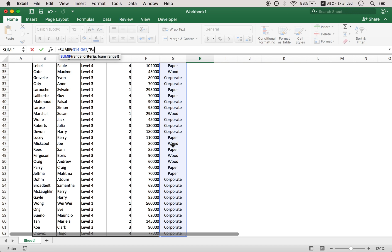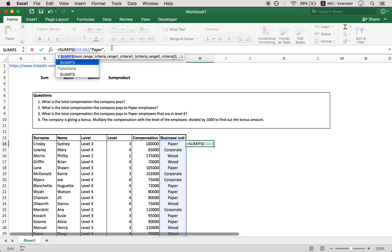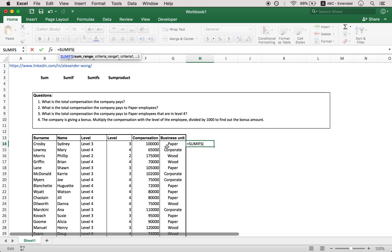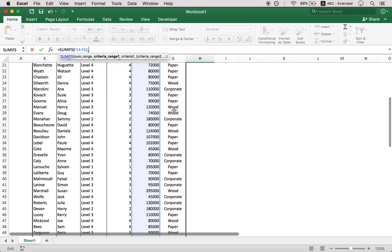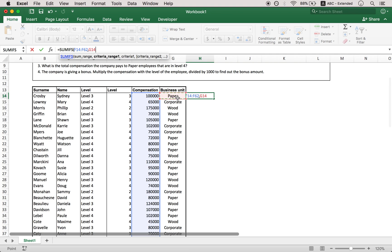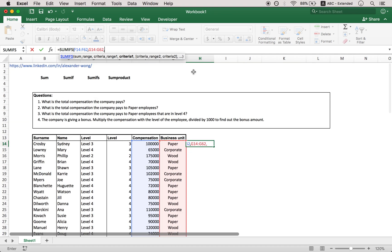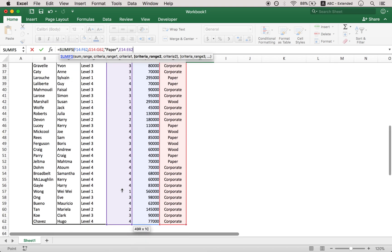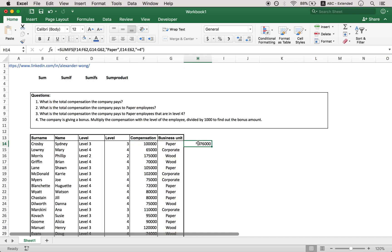So this is our first test. Make sure this is paper, close quotation marks, and then add a comma, and then, whoops, forgot the S there, so SUMIFs function. Right, so in this case I did it slightly wrong, we're doing the SUM range first. So the SUM range is here. Criteria range number one is this. And then the criteria number one is that we want paper, right? And then criteria range number two is the level, right? And we want it to be equal to four. And then you can close your bracket. And there you have it. The compensation, the total compensation that the company pays to paper employees that are in level four using a SUMIFS function.